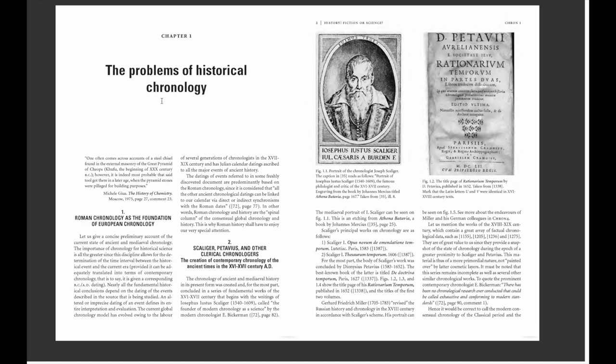Welcome to Regaining the Balance. I'm Matt, your host for this channel. I wanted to do a primary video on the problems of historical chronology, and I'm going to be reading out of Anatole Fomenko's 'History: Fiction or Science,' Volume 1, his first chapter — just to give you guys an idea of what our current historical chronology is.